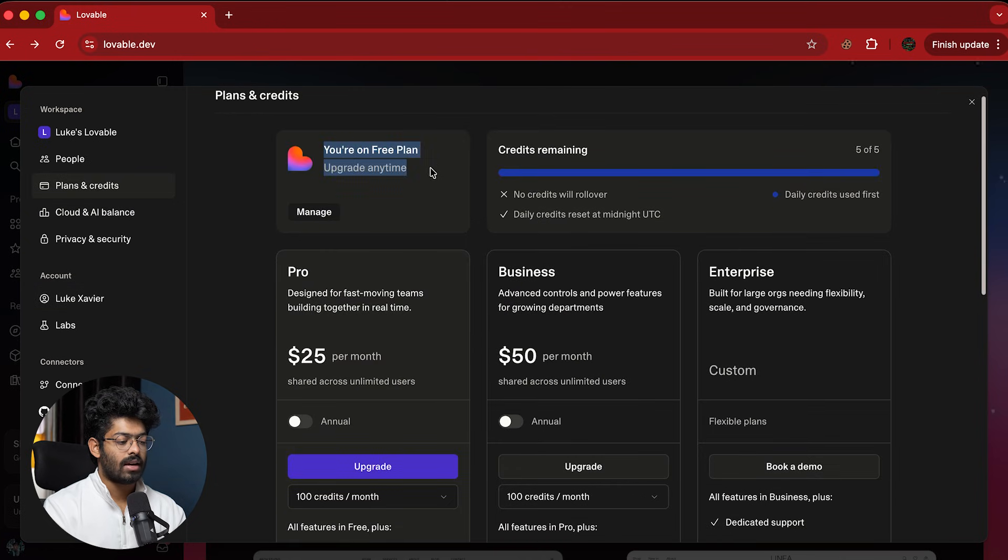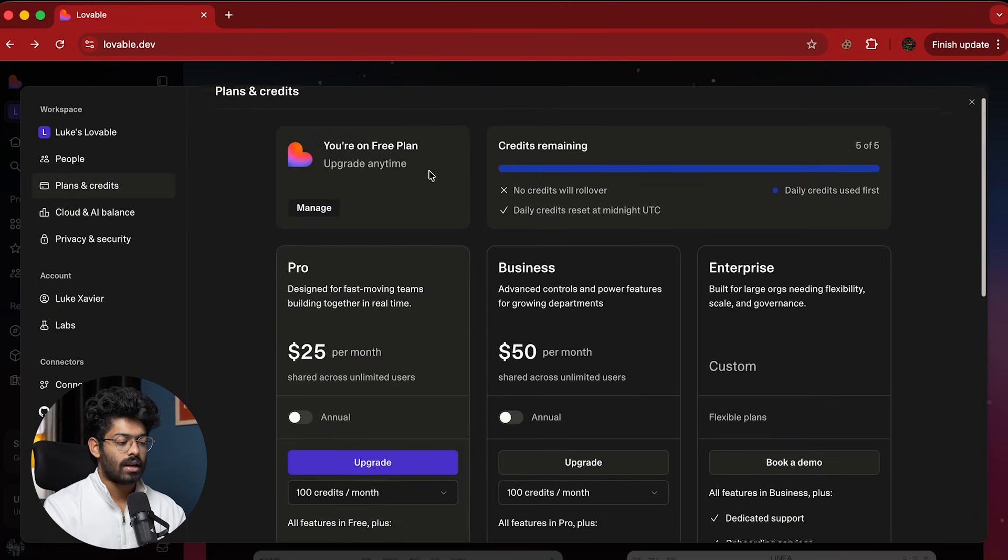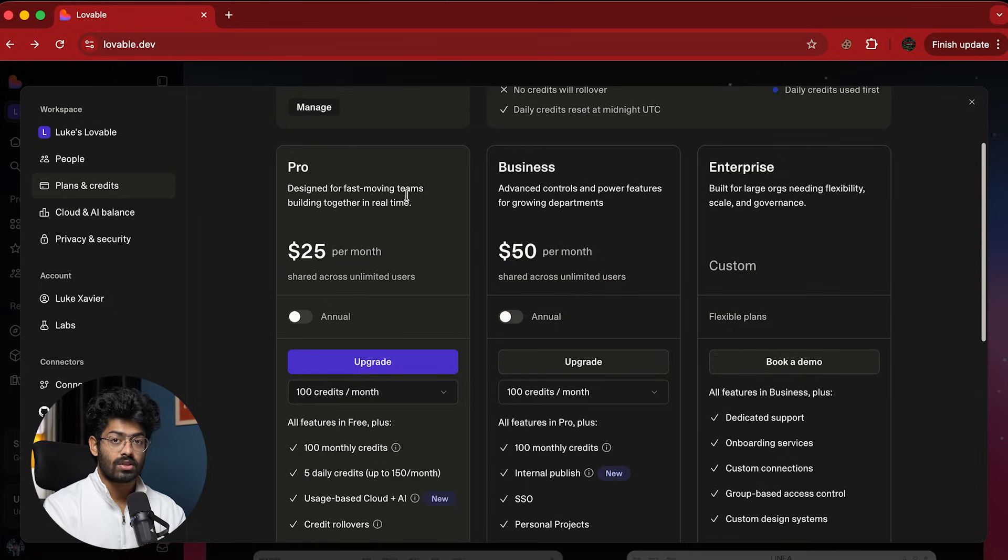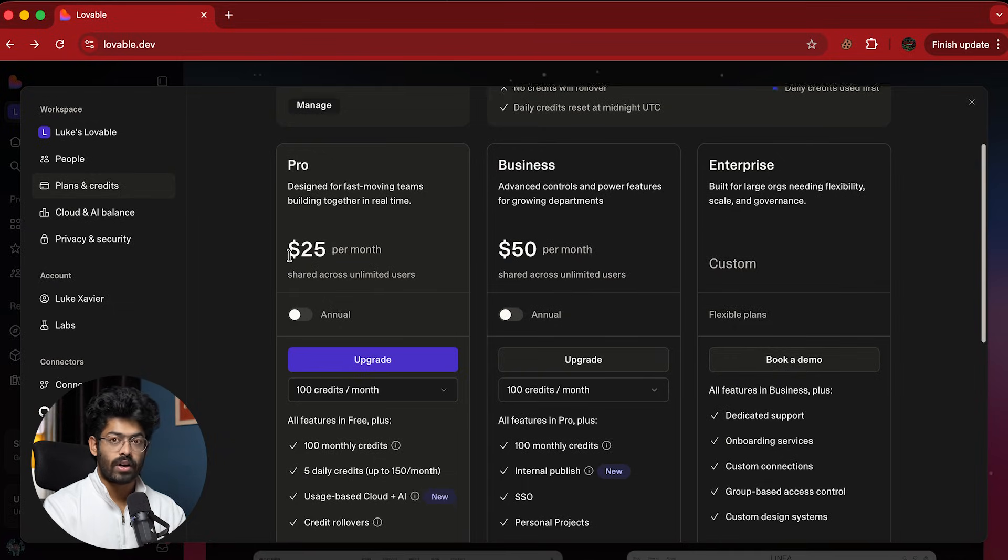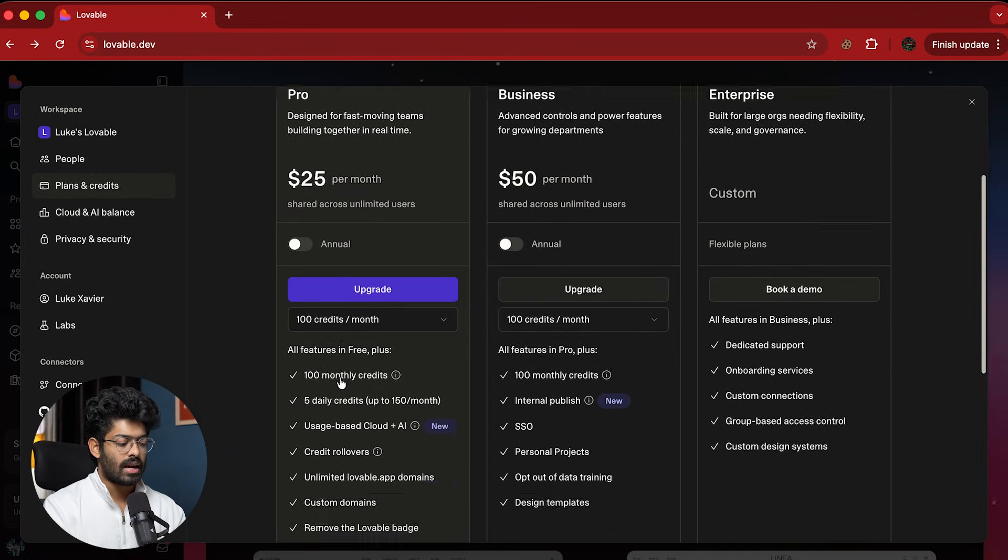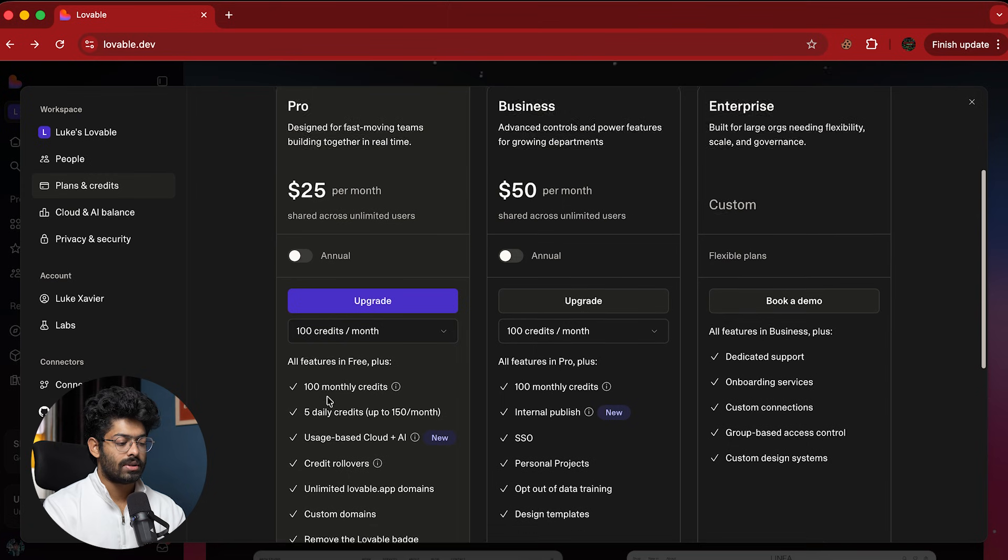And here as you can see, currently I am in the free plan and if I scroll down, as you can see, here I can find the pro plan, which is like $25 per month and you get all these limits as well.